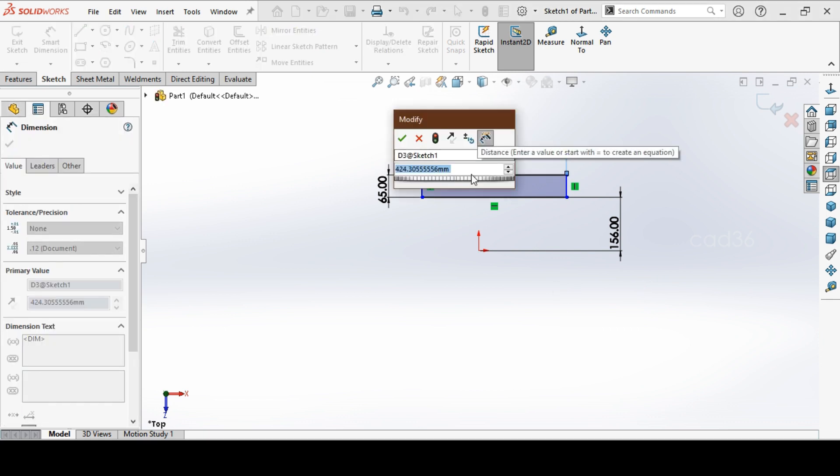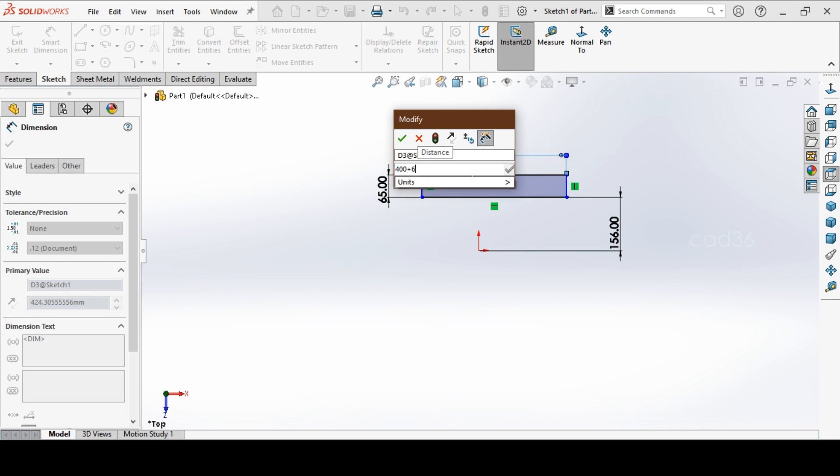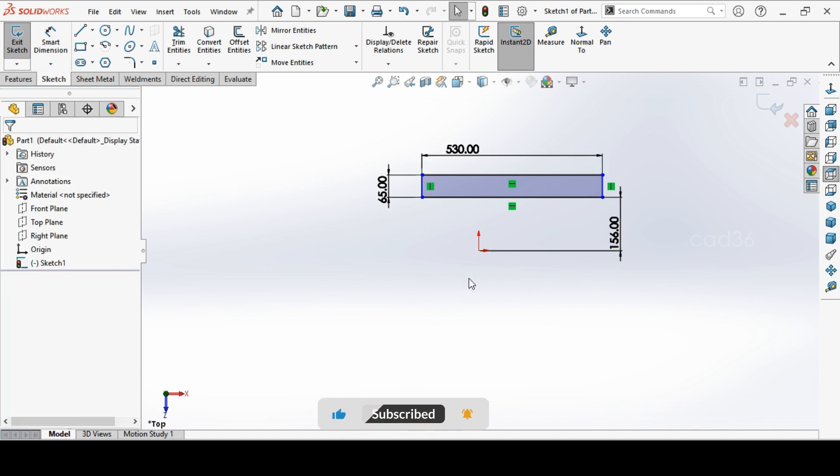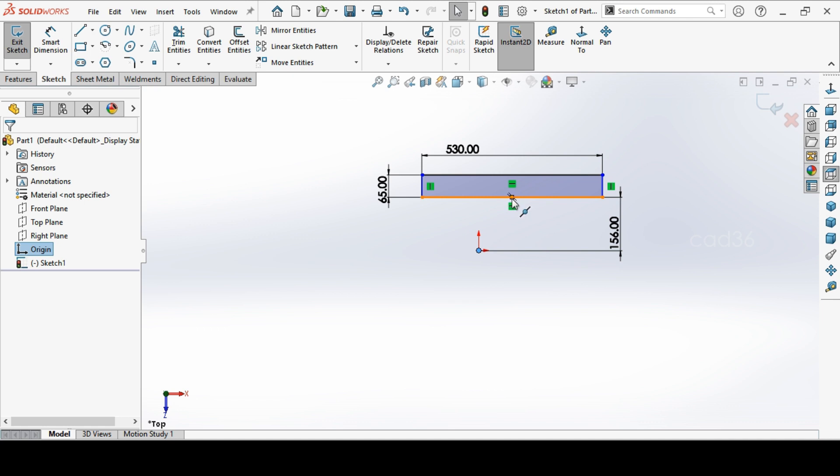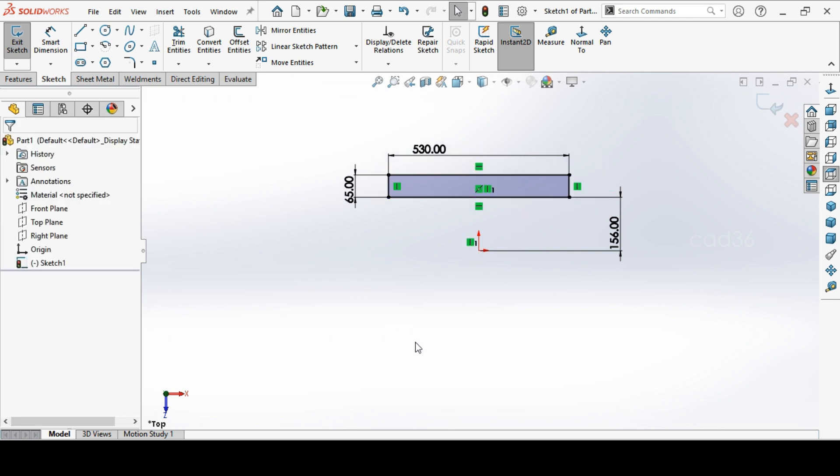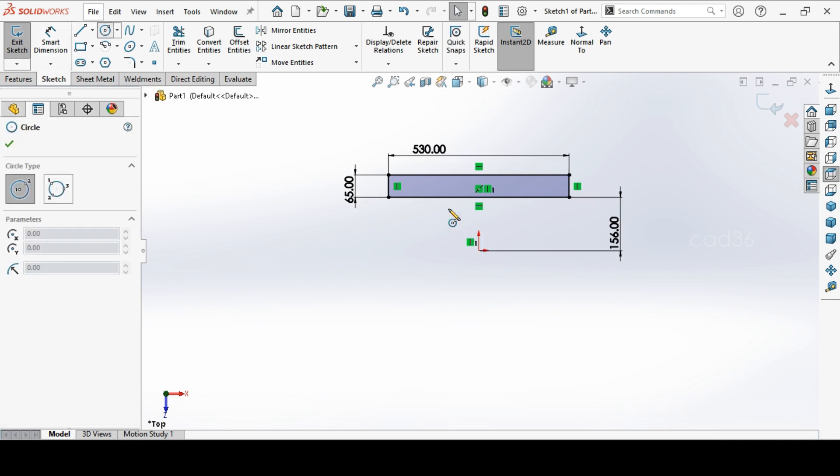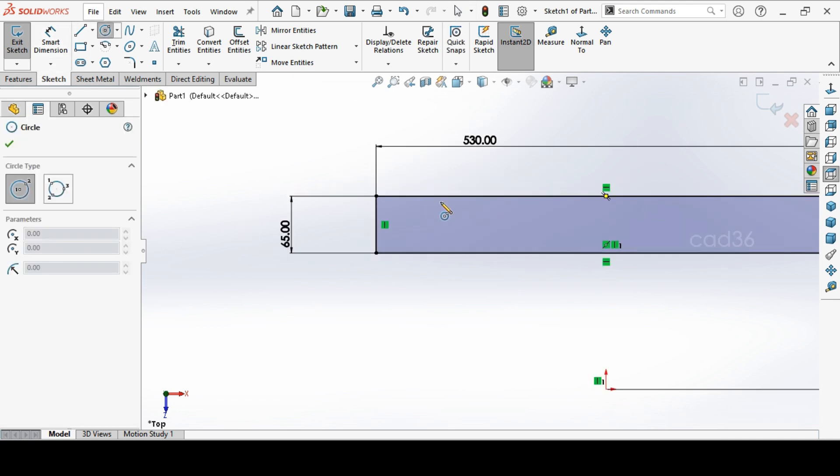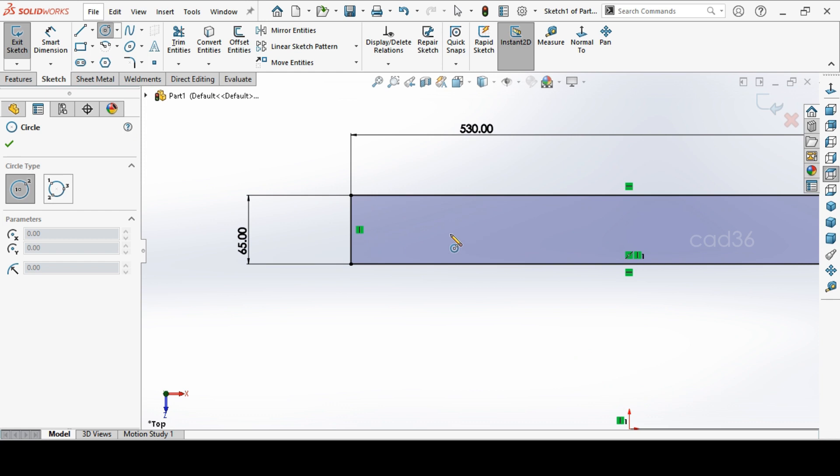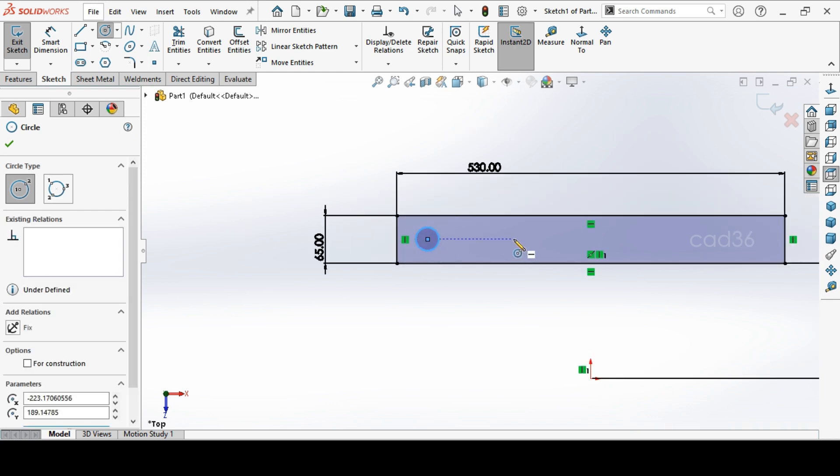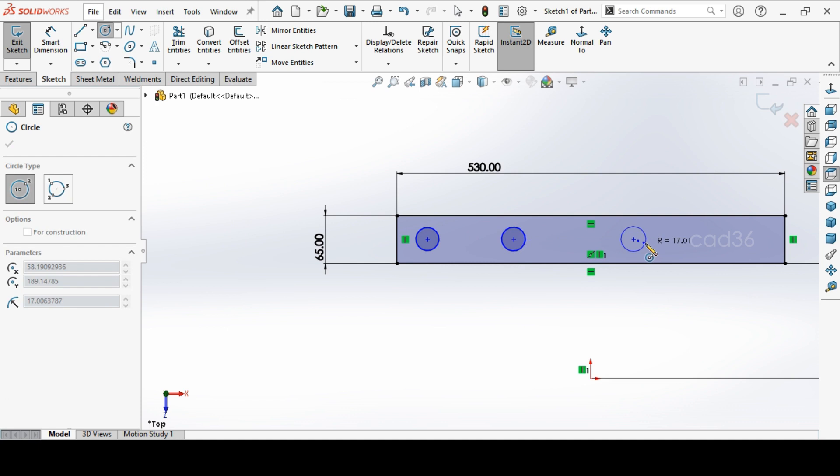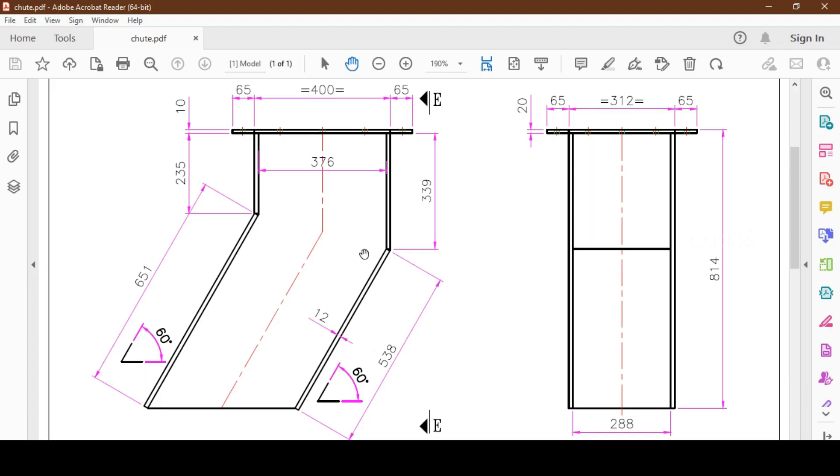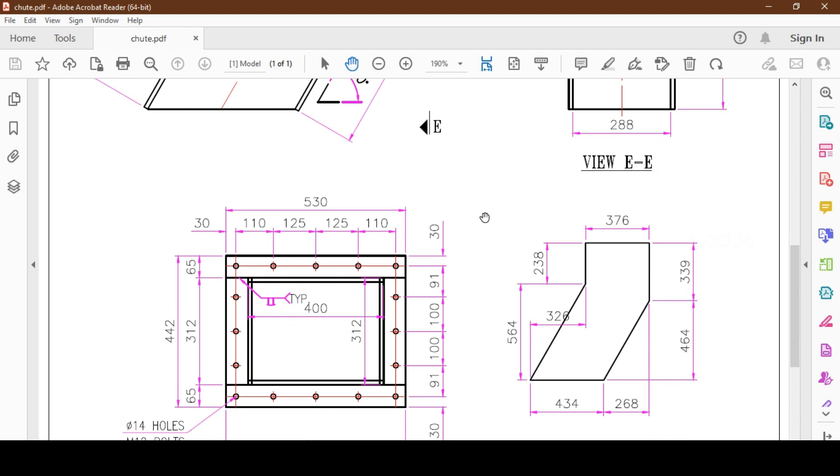So it will be 530. Then we'll make some relation to fix the flange center to the origin. We'll make some holes on the flange. Take a circle and make your holes. One, two, three, four. We'll see, four, five. We'll make five holes there.